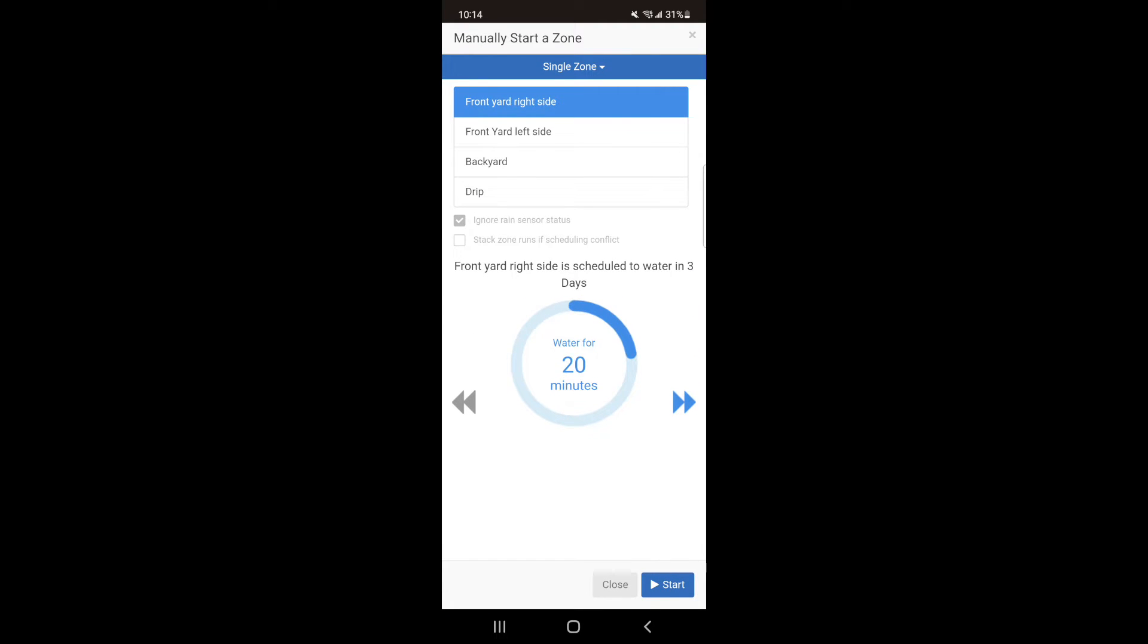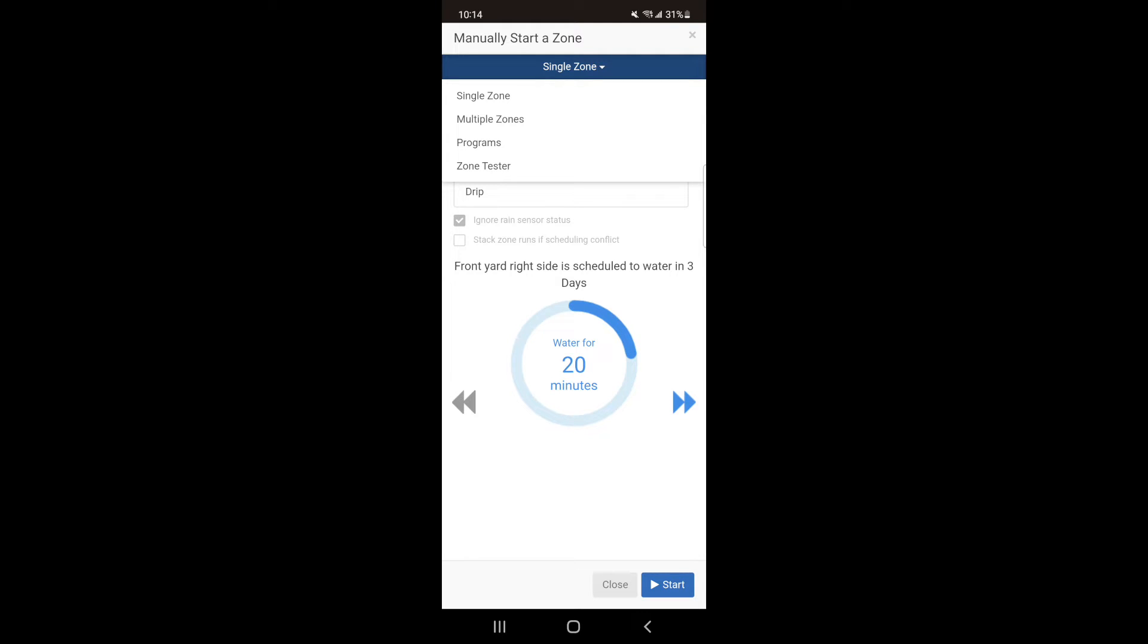At the top of the page there is a blue bar that says Single Zone. Hit the blue bar for a drop-down option. From here you can switch between Single Zone, Multiple Zones, Programs, or Zone Tester.